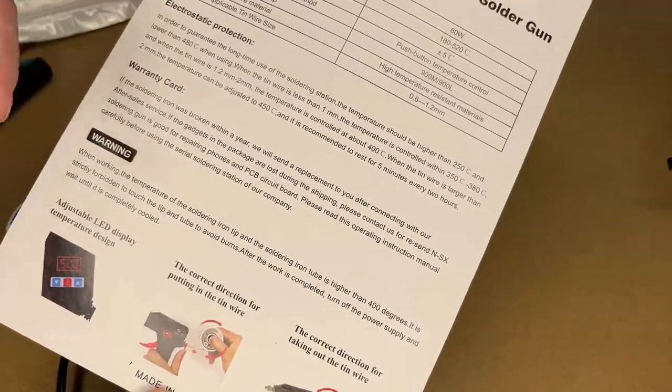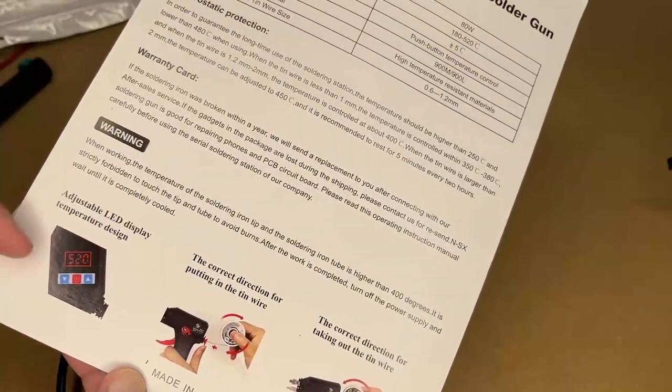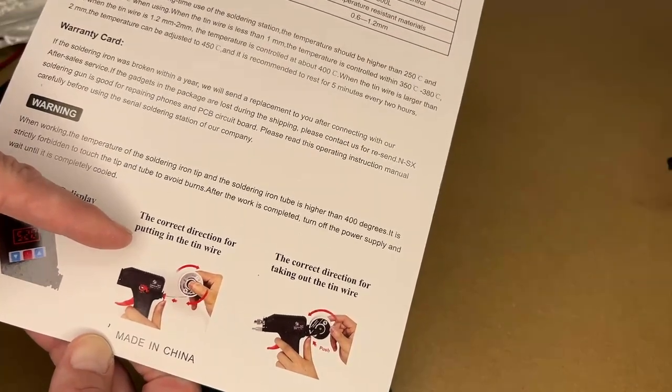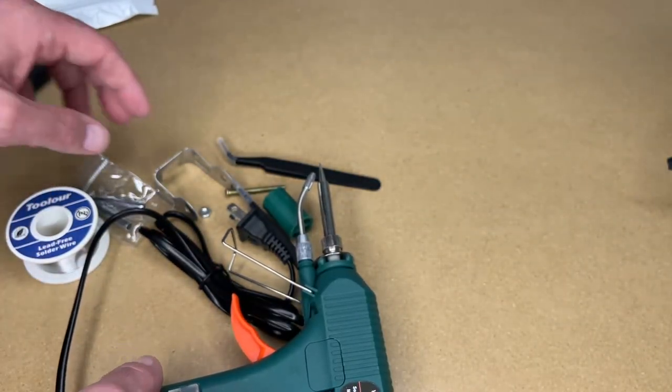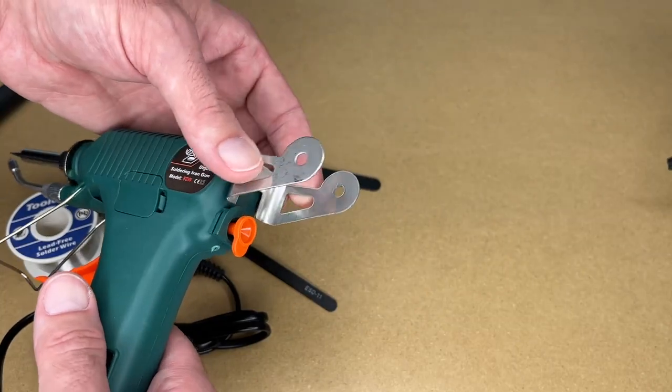Of course you want to be safe when using soldering iron. They're very hot. It says adjustable LED display. Here's the correct direction for the spool.